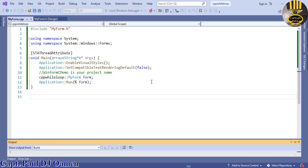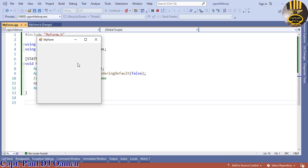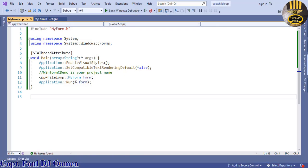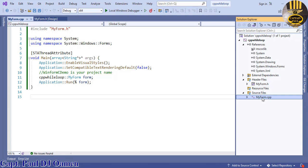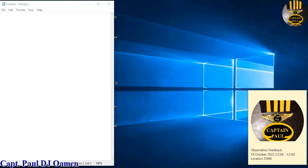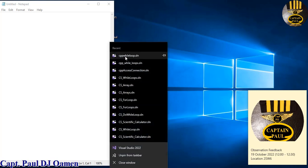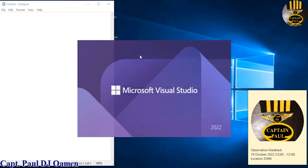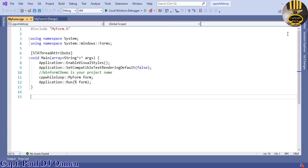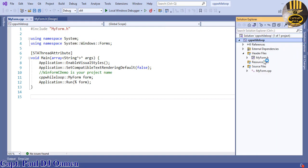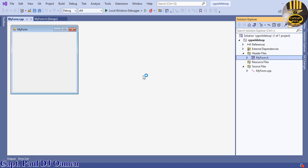Run the program and the form should pop up. However, the form may not appear in Solution Explorer yet, so close everything and reopen it. Right-click and reopen MyForm.cpp, then go to Solution Explorer and double-click on MyForm.h — the form should appear now.